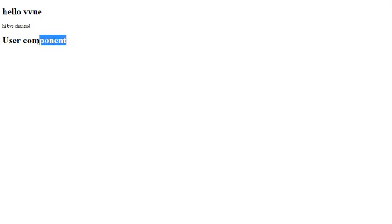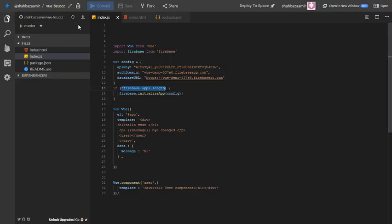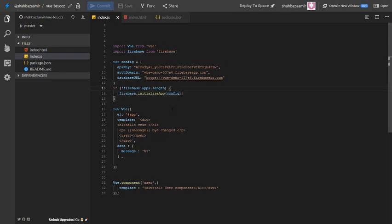So that's it if you are facing this error. Just try to add the same line of code to fix the Firebase error. Hope this helps. Thank you, thanks for watching.